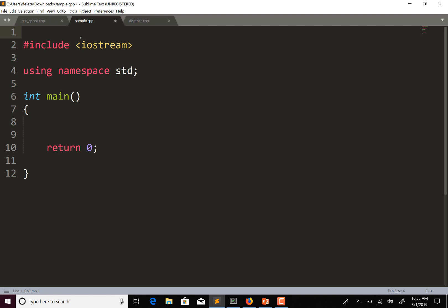I'm going to put a comment up here and say this is a sentinel example. Let's say we work for a company and we want a program that will input sales — the amount of a sale — sum the sales, and calculate the average. We're going to ask the user to enter a list of sales. We'll declare some variables: a double for the sale value — so if it's $3 they'll put in 3, if it's $5.50 they'll put in 5.50.